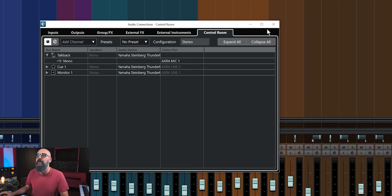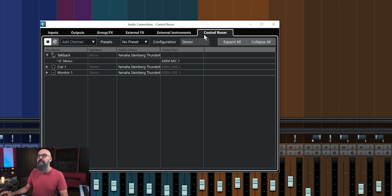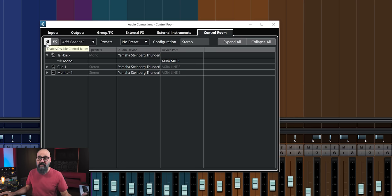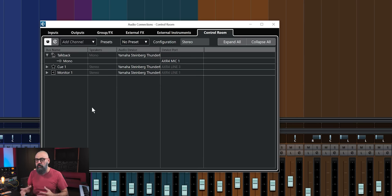If you work with Cubase Pro and you don't work with the Control Room yet, you should — I just love this tool. It's very useful when mixing and also when recording. To activate the Control Room in Cubase Pro, press F4 on your keyboard to open the Audio Connections window. On the far right there's the Control Room tab — you just need to activate it, and this will take full control.